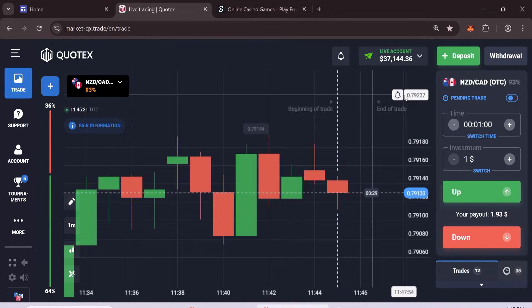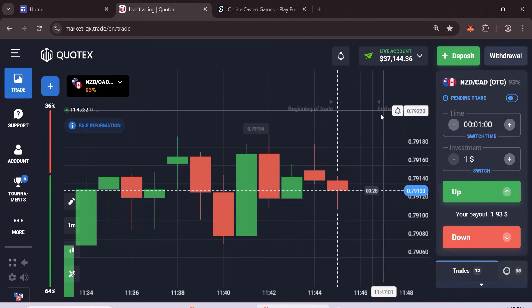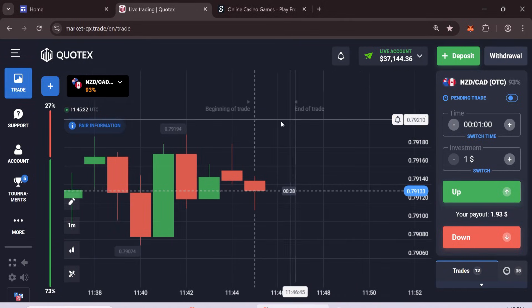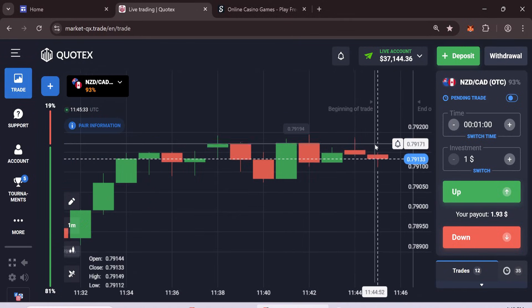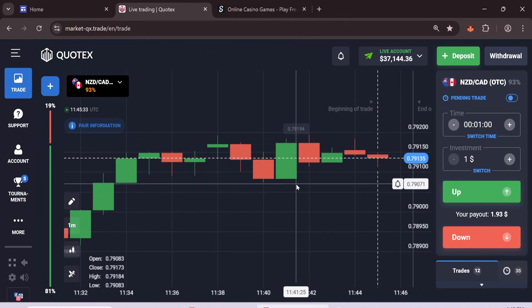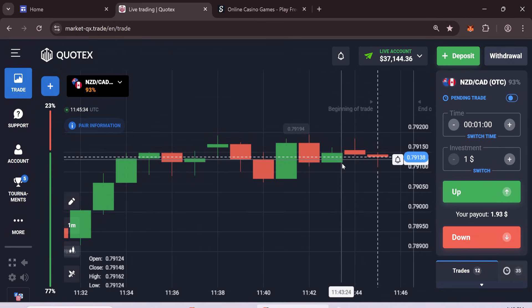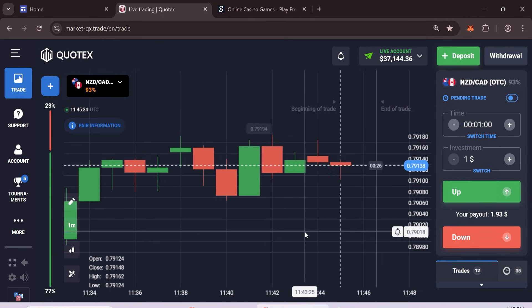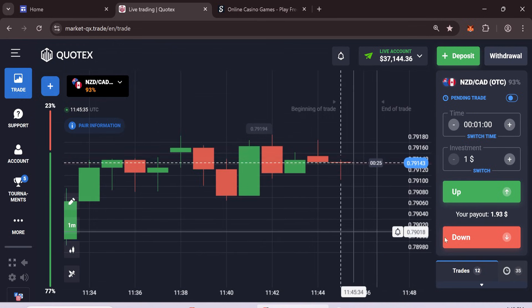In this video, I will show you how to create 50,000 flash USDT using Remix Ethereum. You can use these tokens on Quotex for trading.